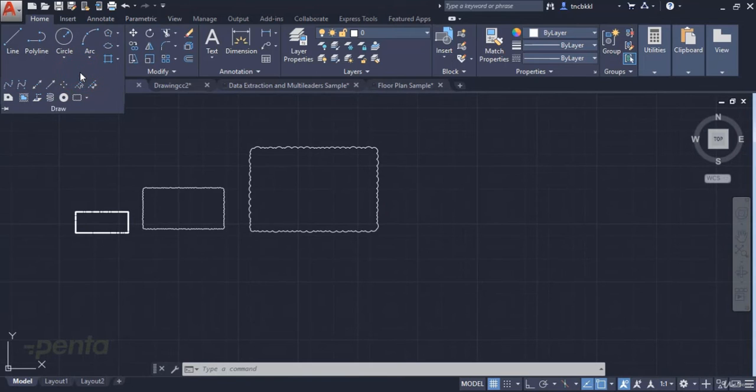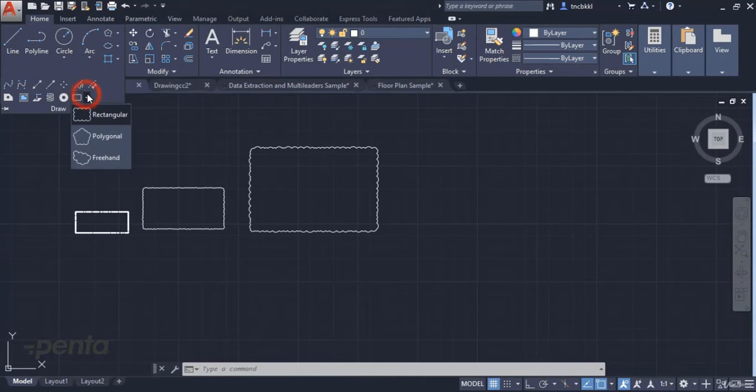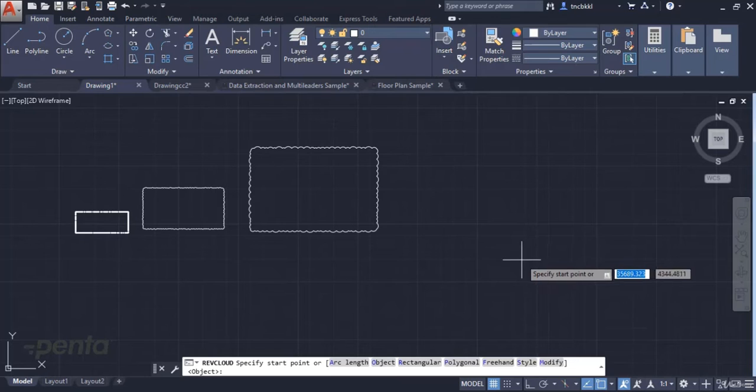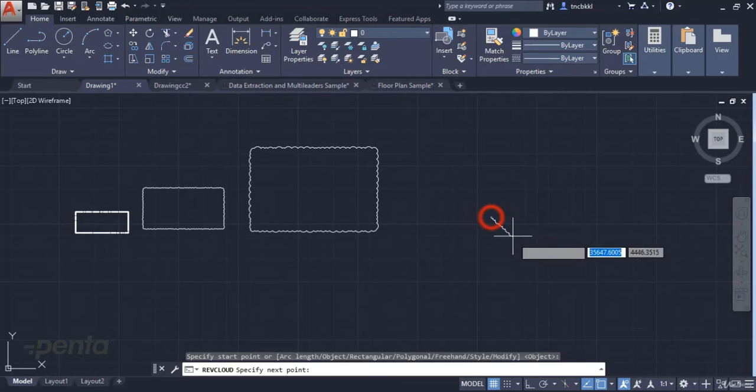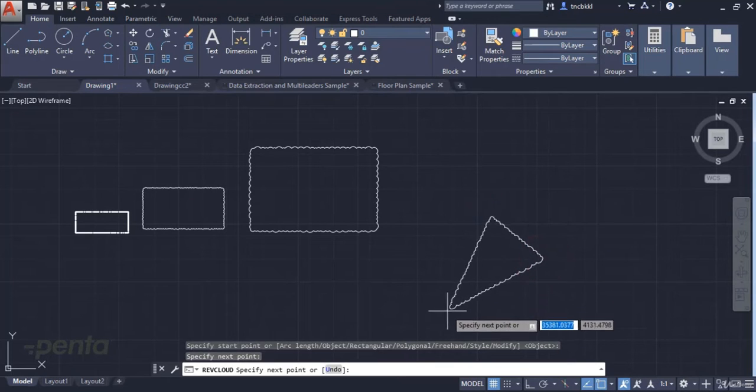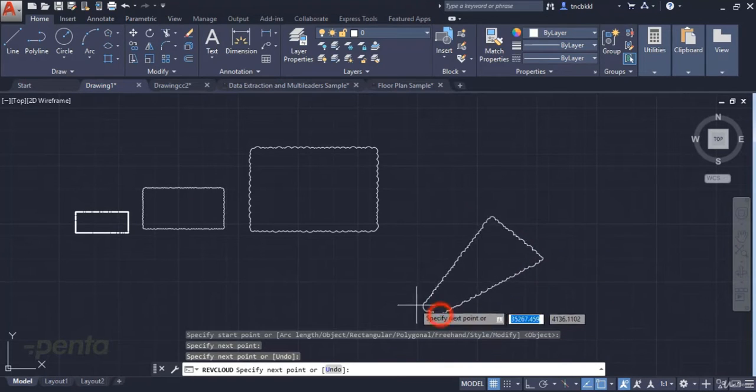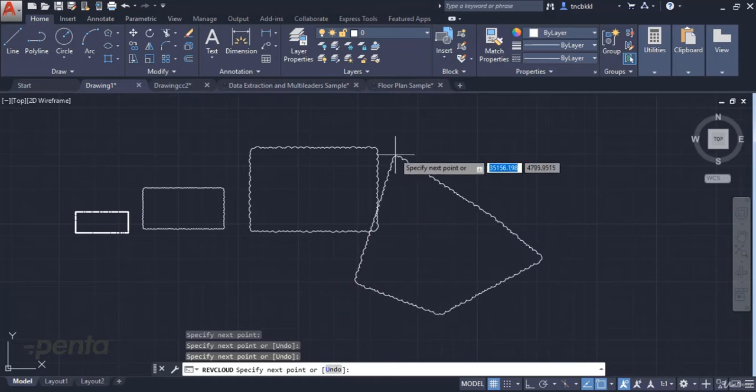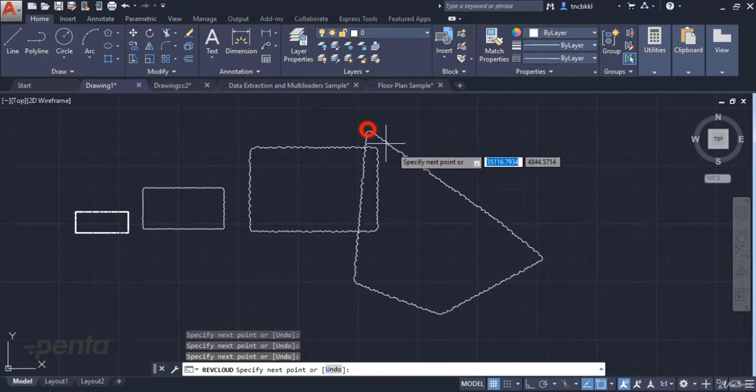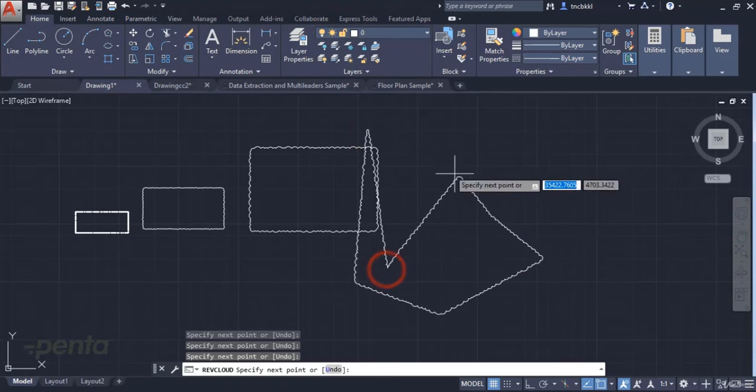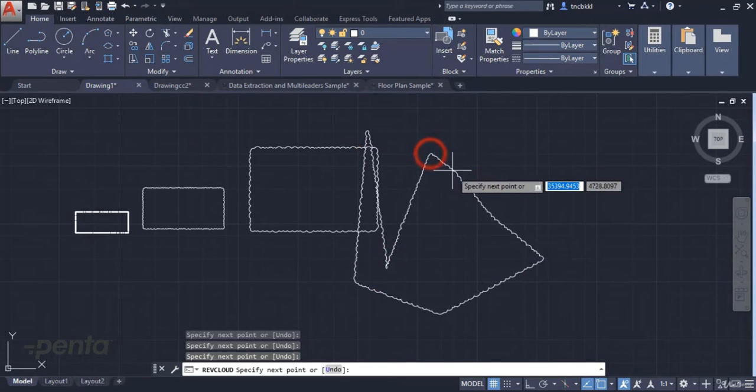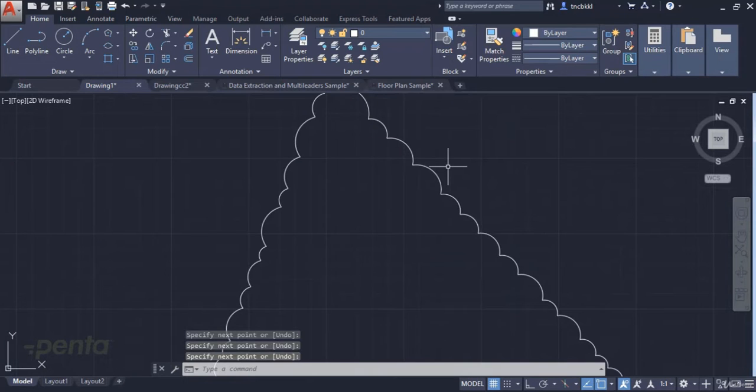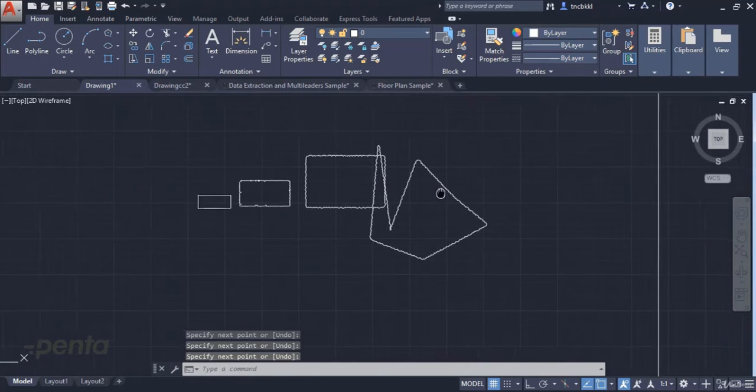We have created a rectangular shape. Here we can use the polygonal method to create a polygon. When we create multiple points, we can create a cloud with as many edges as we like. When I press Enter, the action is complete.